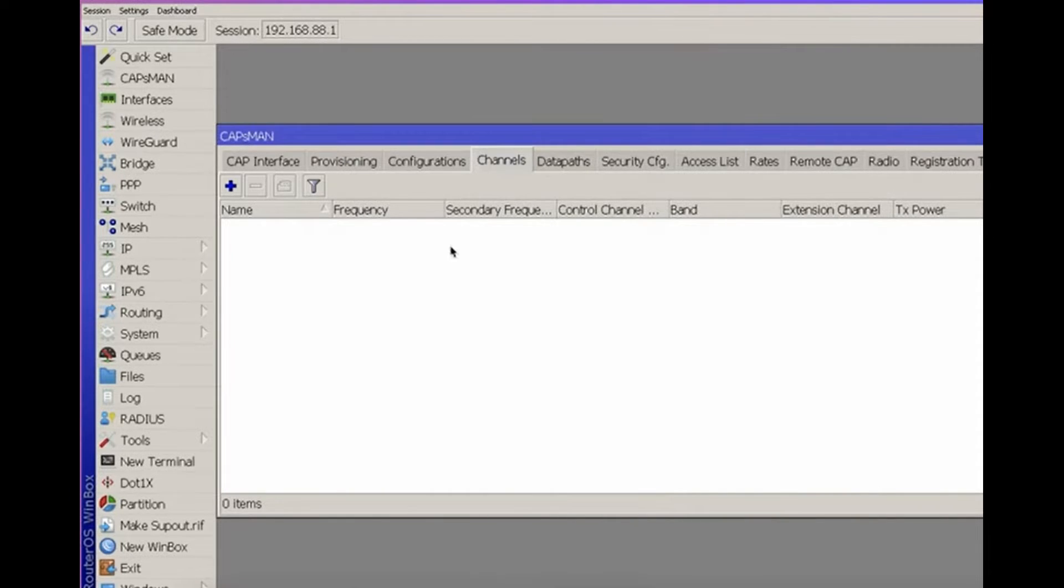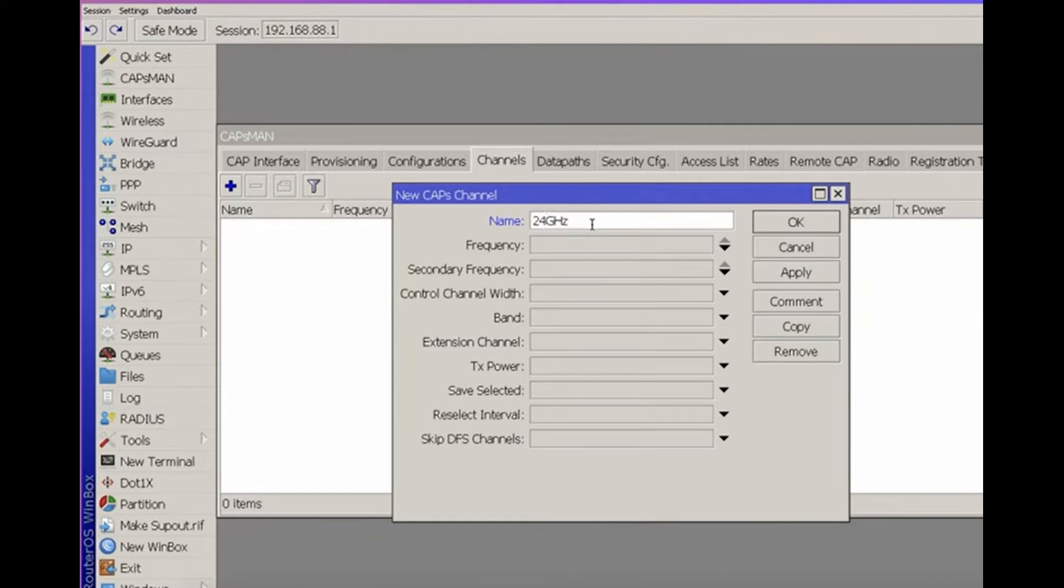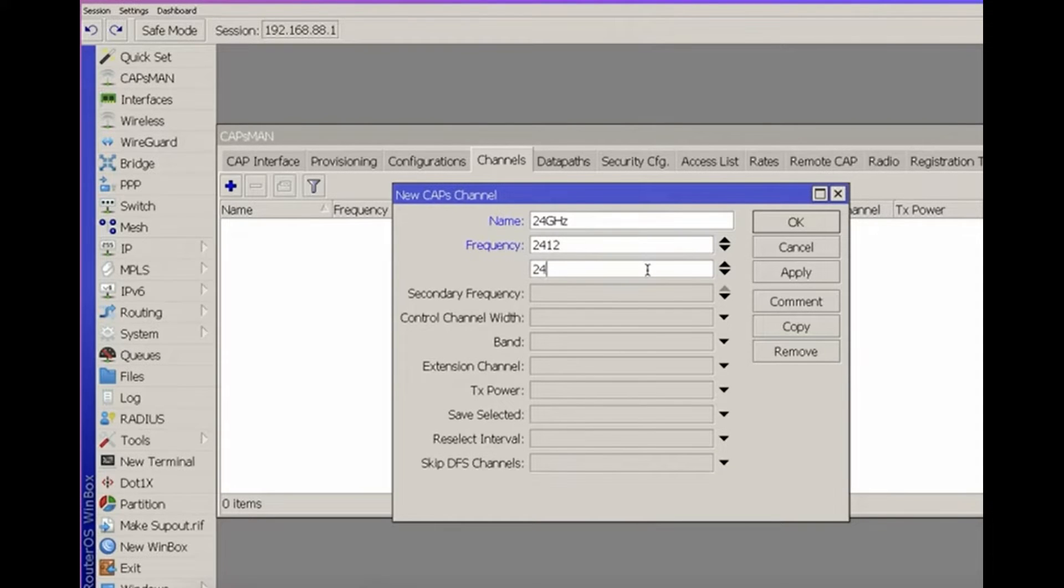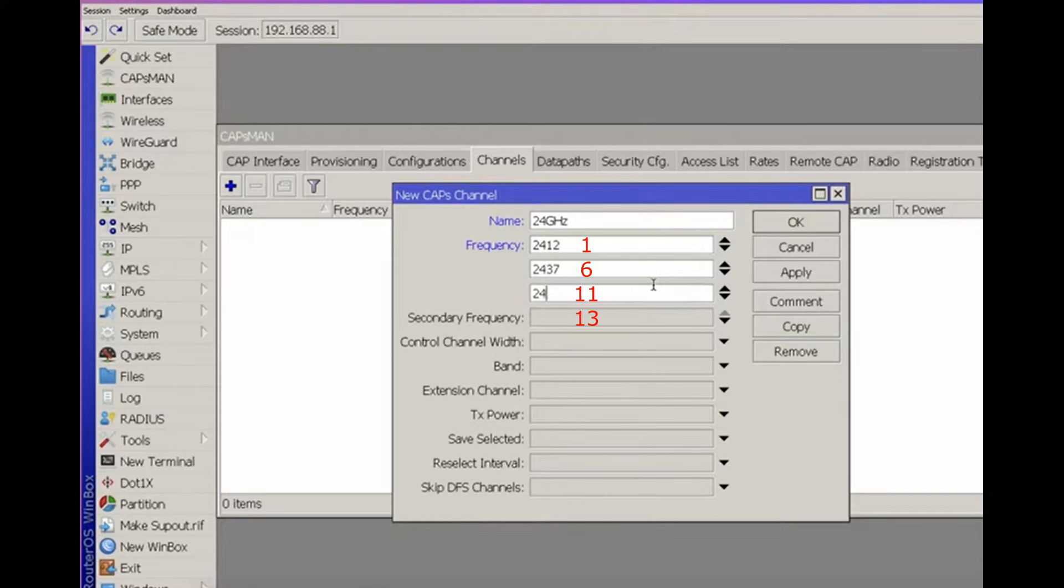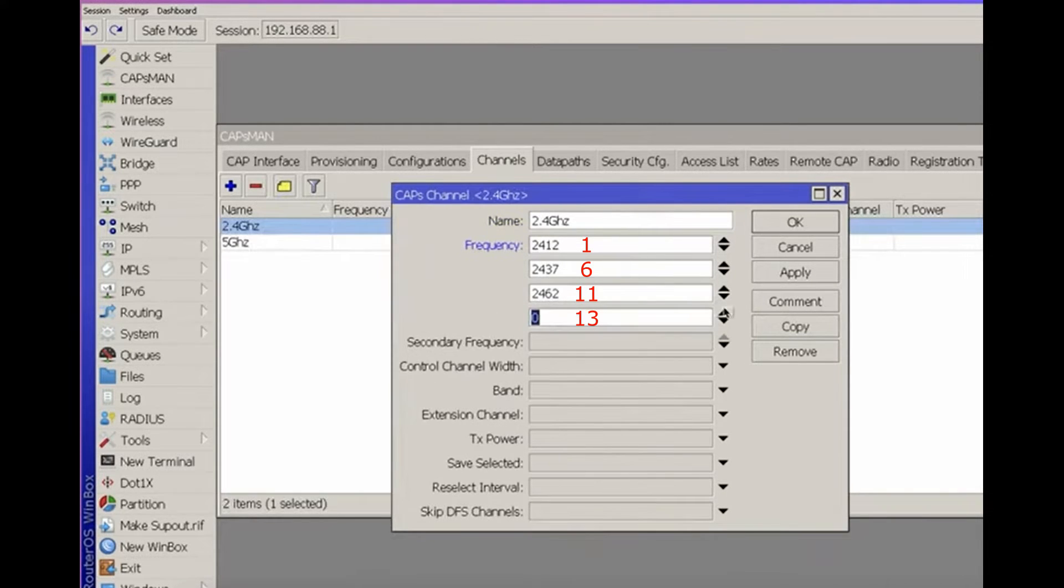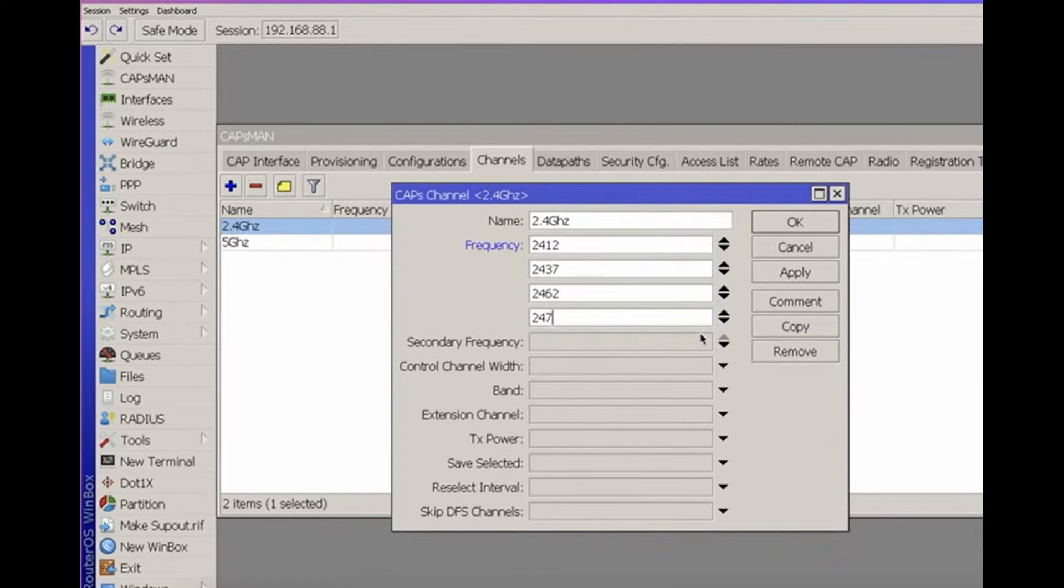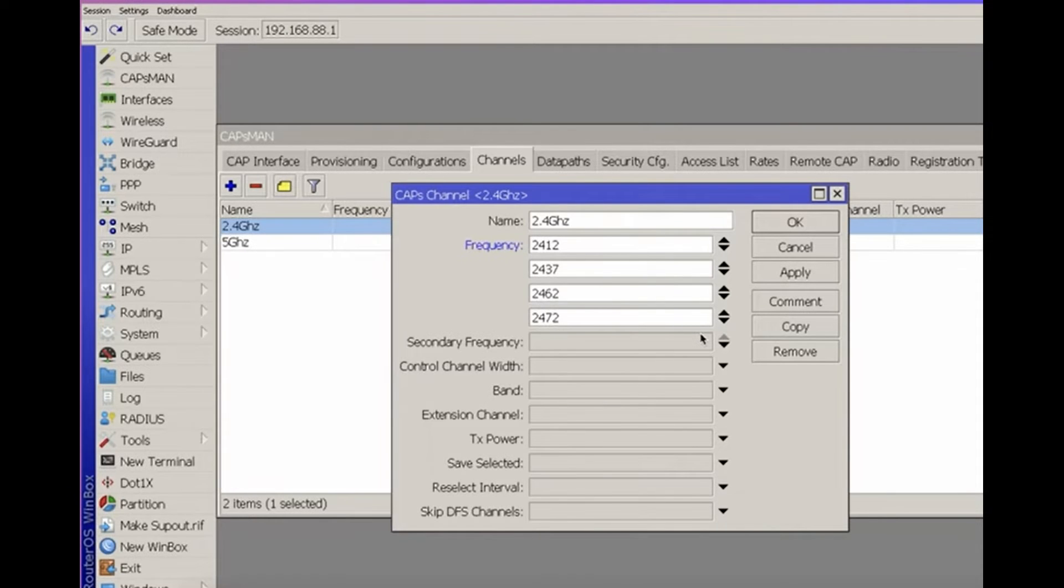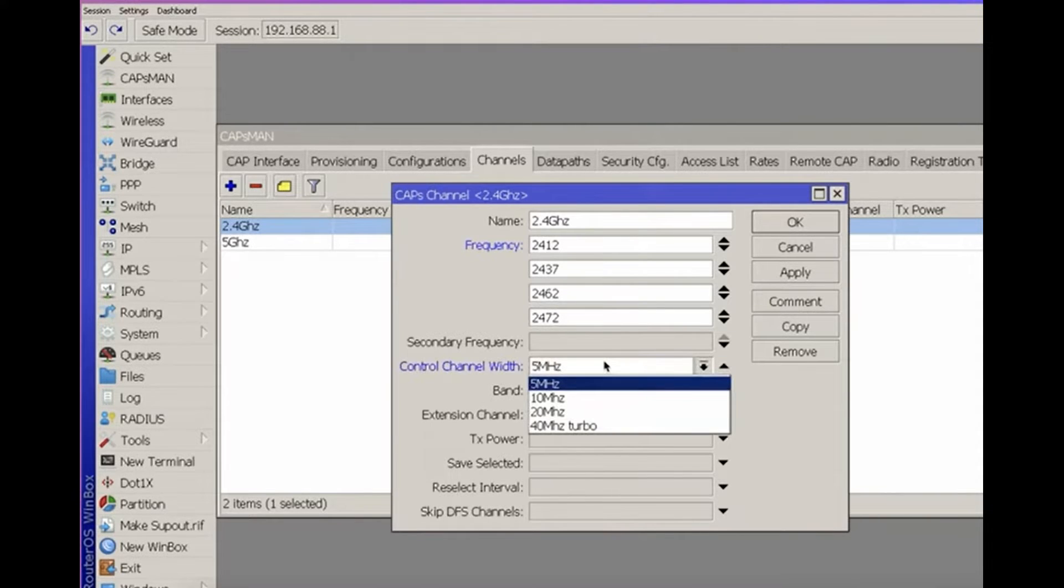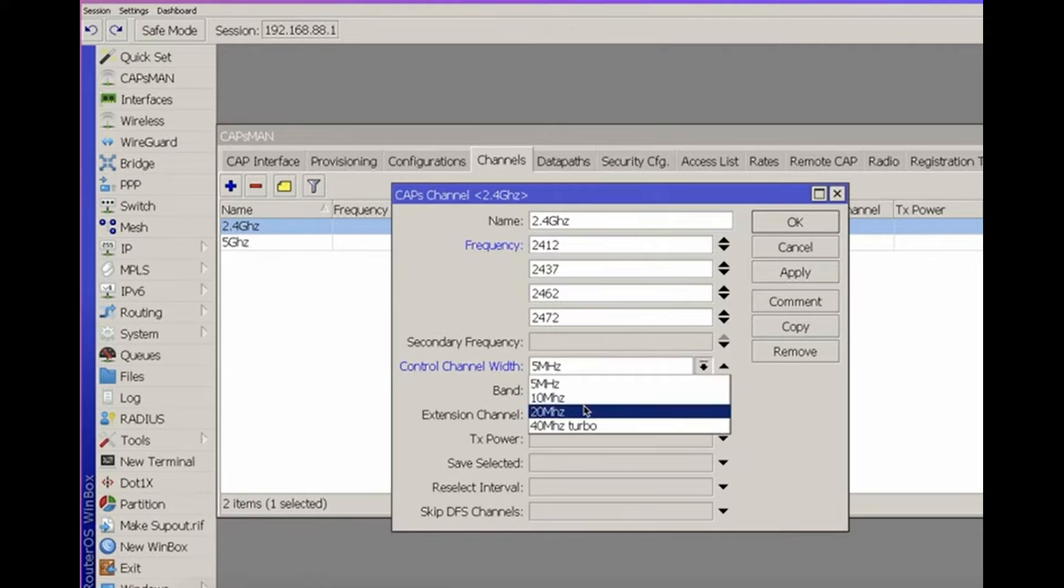Moving on to the channels section, configure the channels manually, choosing channels 1, 6, and 11 for 2.4 GHz. In some cases, 2472 is used, which is the 13th channel available in Europe. However, it overlaps with 2462 and does not always have a positive impact on the performance of the wireless network.